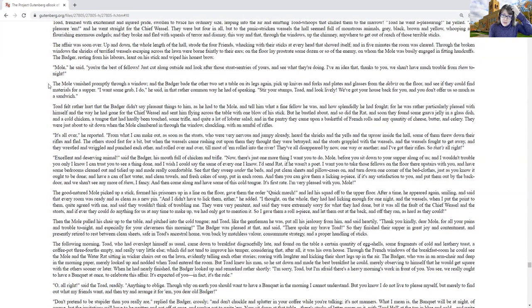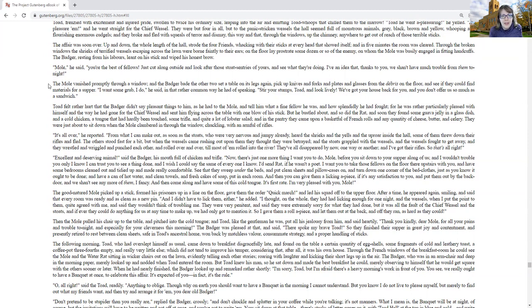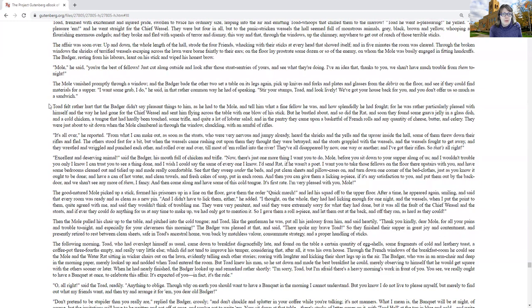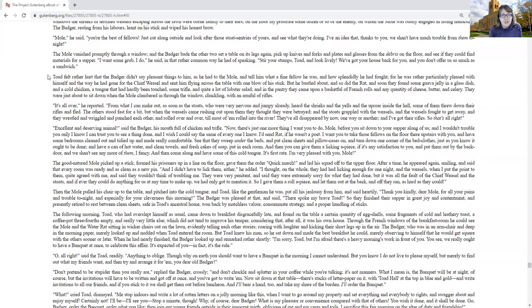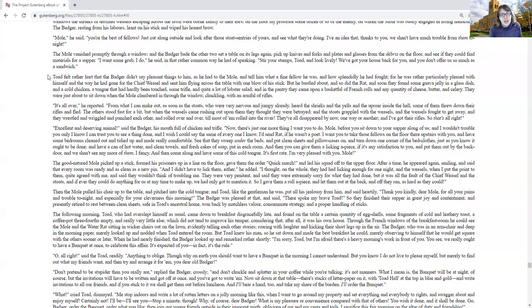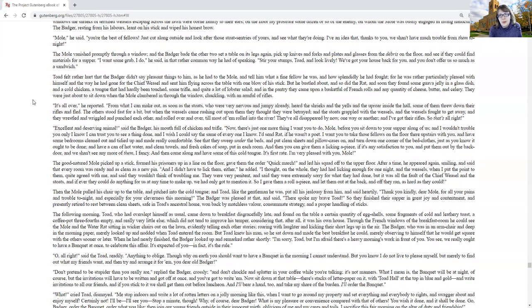Mole, he said, you're the best of fellows. Just cuddle along the south side and look after those stoat sentries of yours and see what they're doing. The mole vanished promptly through a window, and the badger bathed the other two to set a table on its legs again, pick up knives and forks and plates and glasses from the debris on the floor, and see if they could find materials for a supper. I want some grub, I do, he said, in that rather common way he had of speaking. Stir your stumps, Toad, and look lively. We've got your house back for you, and don't offer us so much as a sandwich.